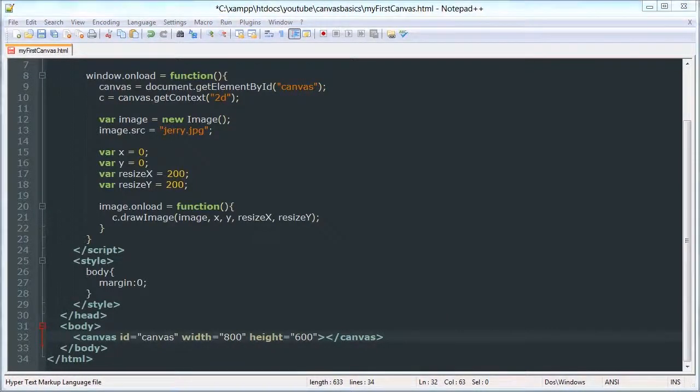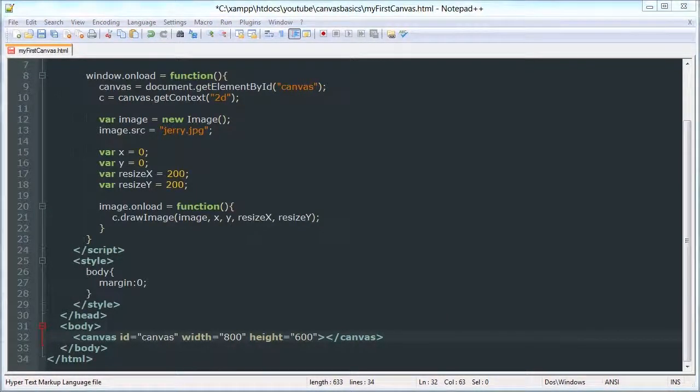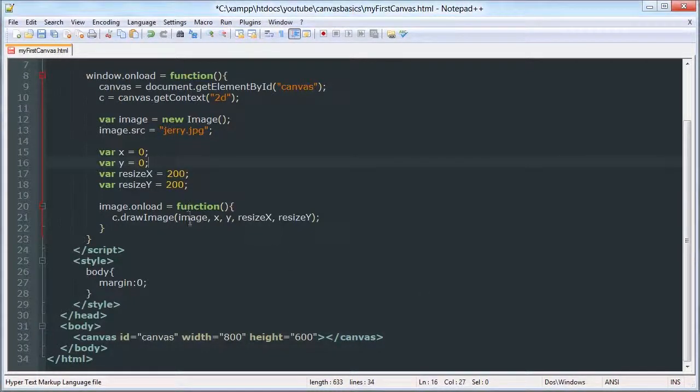That's about all there is to it. You create an image object, give it a source, and then use that variable to draw it.